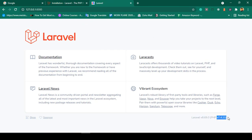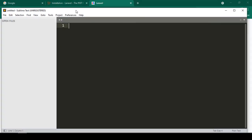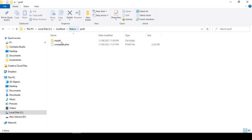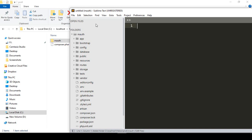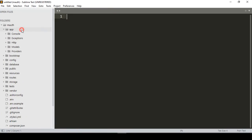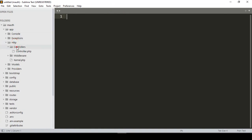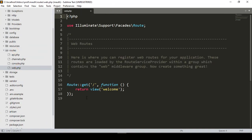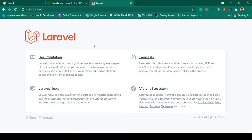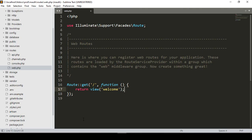Now I want to take our project into the Sublime Text editor. I'll open the project folder — that is the "mauth" folder. You can see all the default Laravel files: the Models, the HTTP Controllers, all controllers in their particular position, the routes folder, and in the web routes file it simply returns the welcome view page. That is our welcome page.